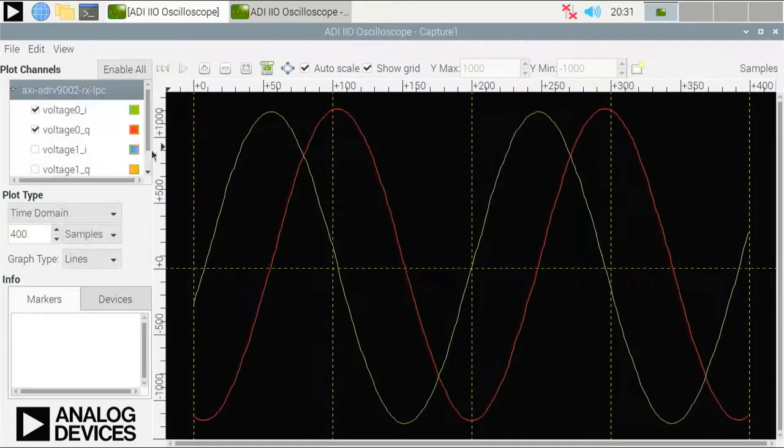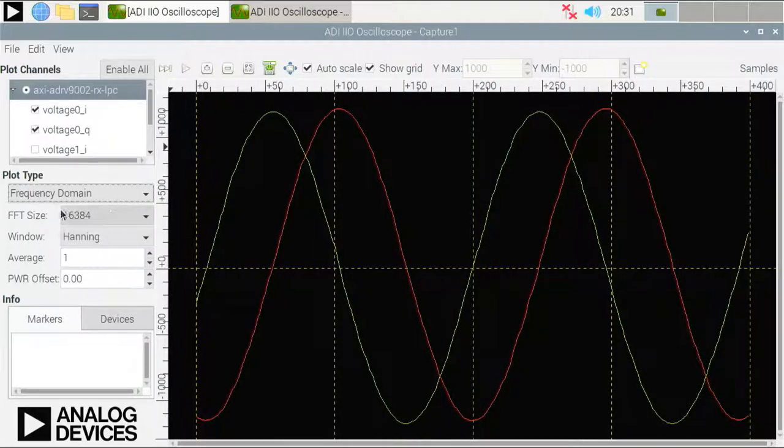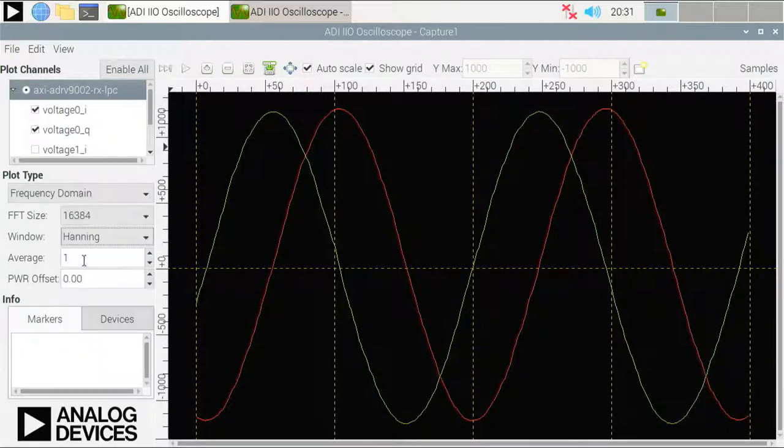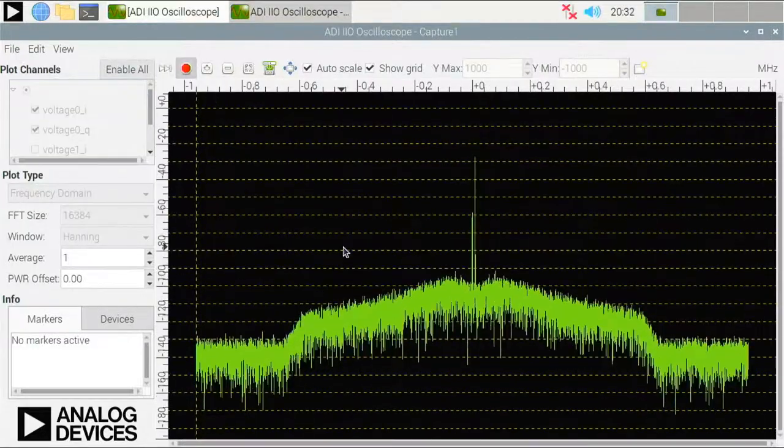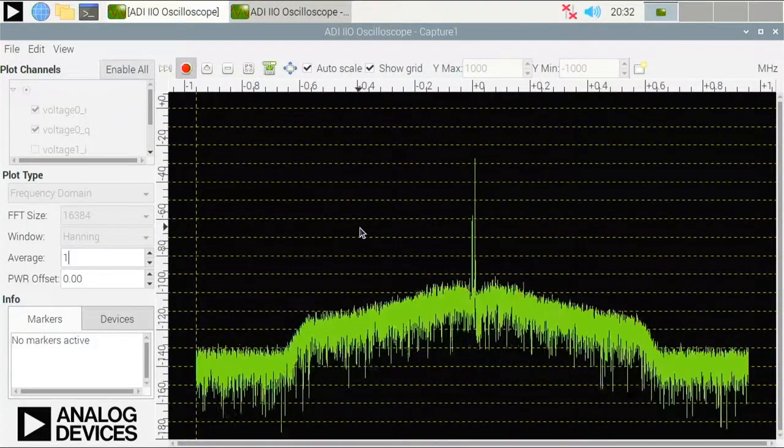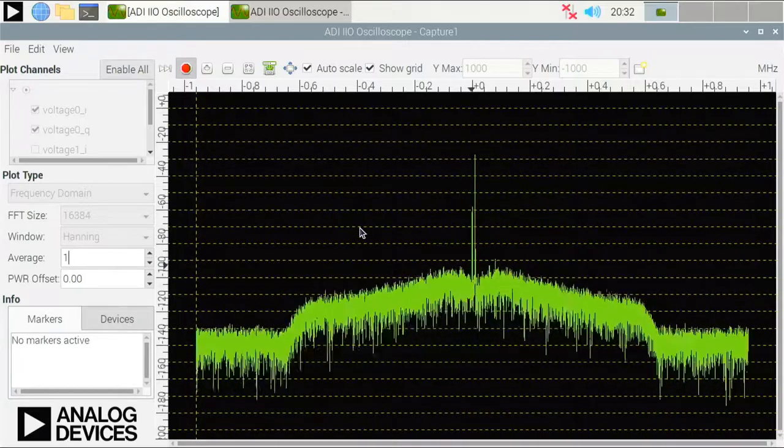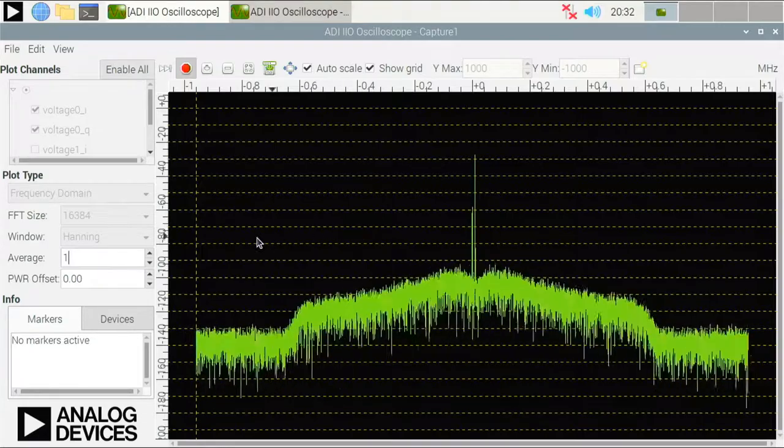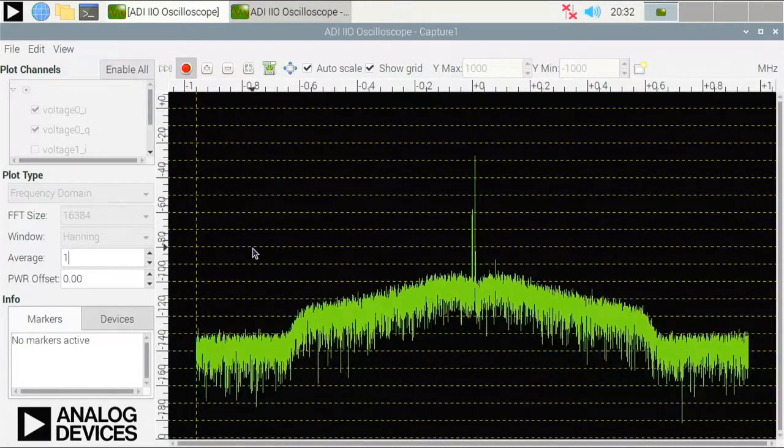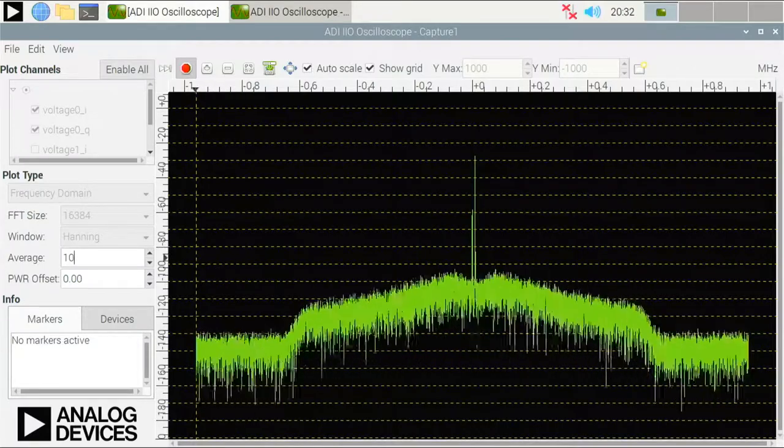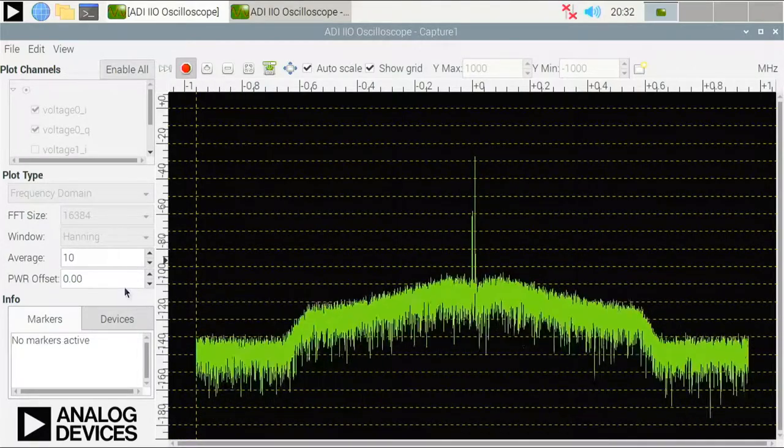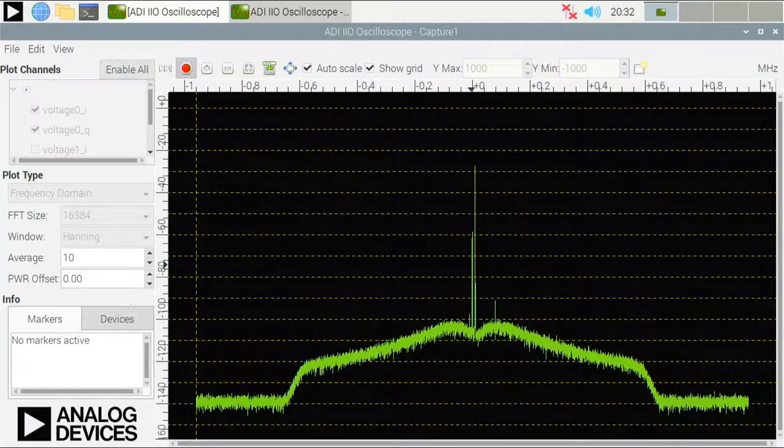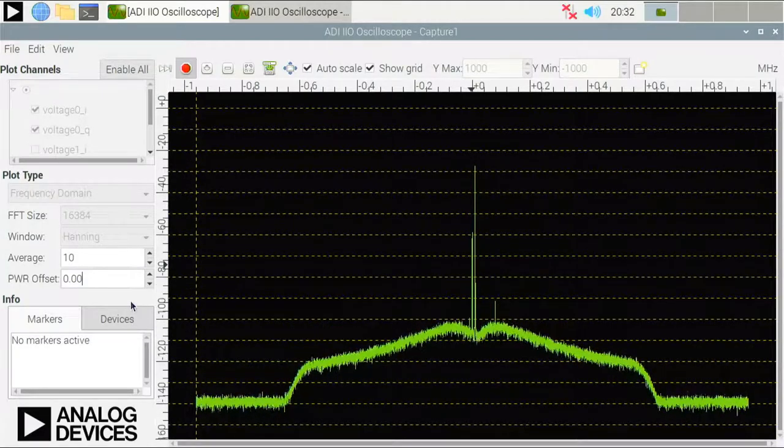The other thing is the frequency domain view. And you can make several changes here, but I will leave these as they are. The only change I will make is I will change the average, because if I run it now, although the peak signals are quite stable, everything else is very noisy and just too much information is happening here. So if I change the average from 1 to 10, I will see the average result of 10 incoming signals.